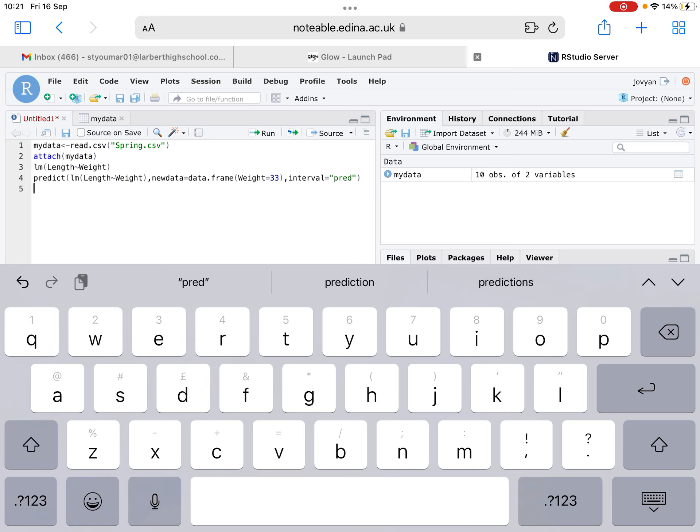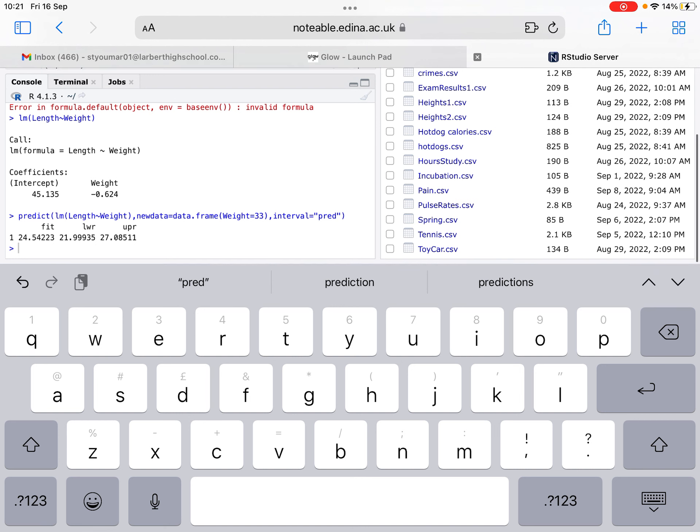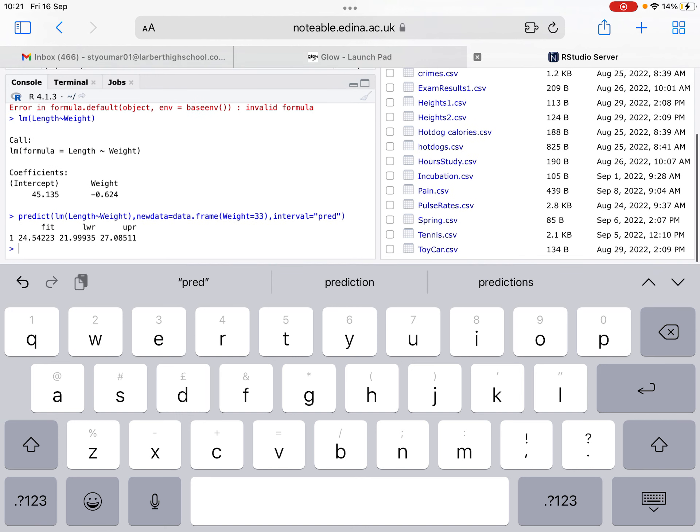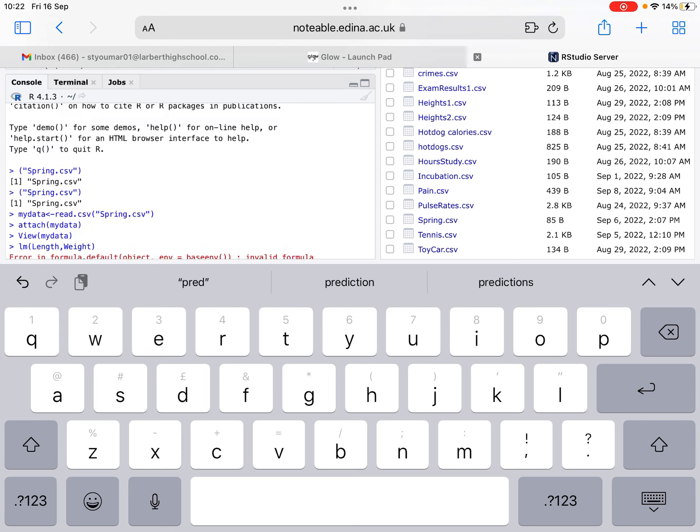We hit run on that line of code and it says that we've got three values there. We've got a fit, lower, and an upper. What that basically means is the fit is the value that it's predicting. So it's predicting for 33 kilograms, it'd be 24.54. It's saying that the lower limit really is 21.999 and the upper is 27. We're saying that for 33, it's 24.5.